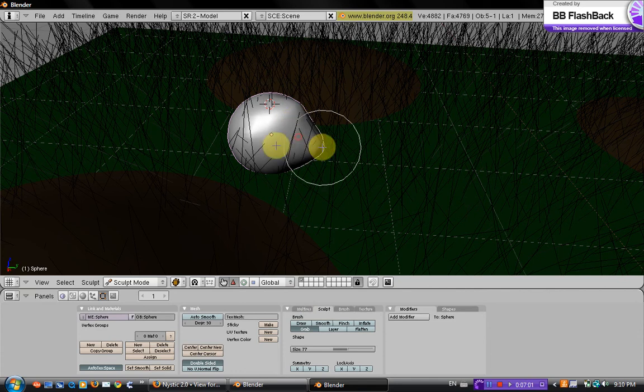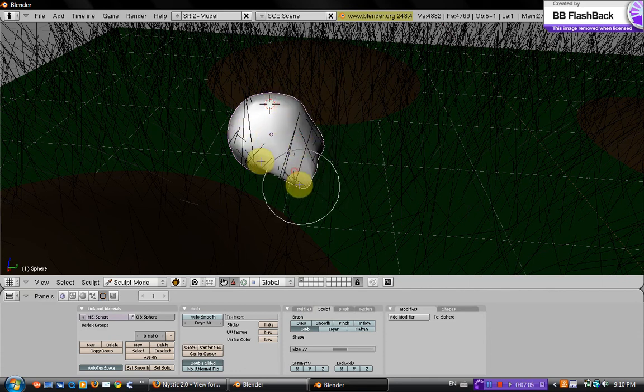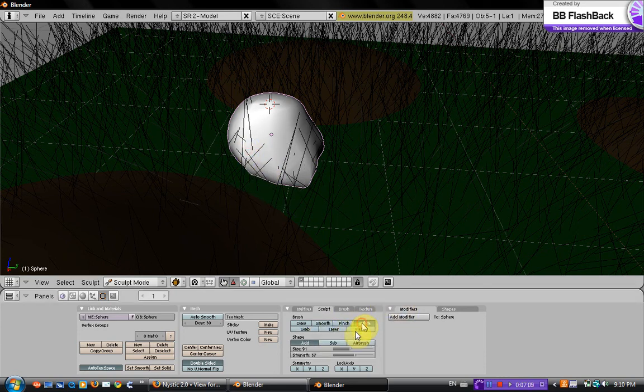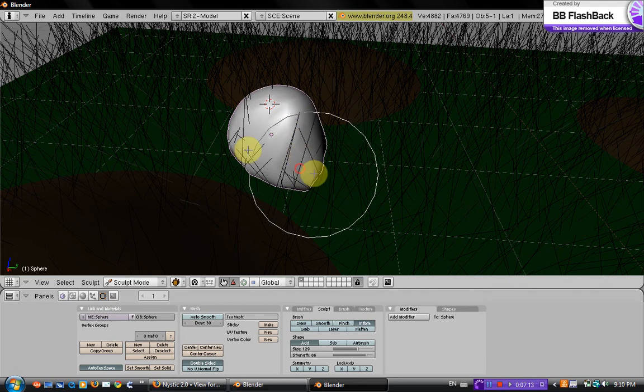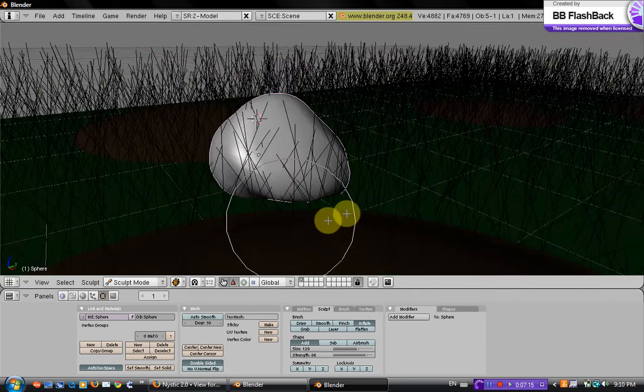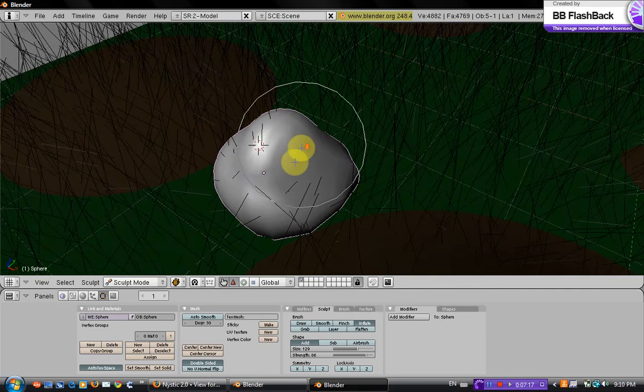And you can just shape it however you want, and inflate it until you've got a rock kind of shape.